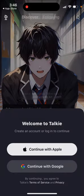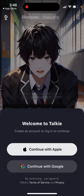Once you're in the app, tap on your profile in the top left and you'll see 'Welcome to Talkie — create an account or login to continue.' You can tap 'Continue with Apple' or 'Continue with Google' — those are the two options.